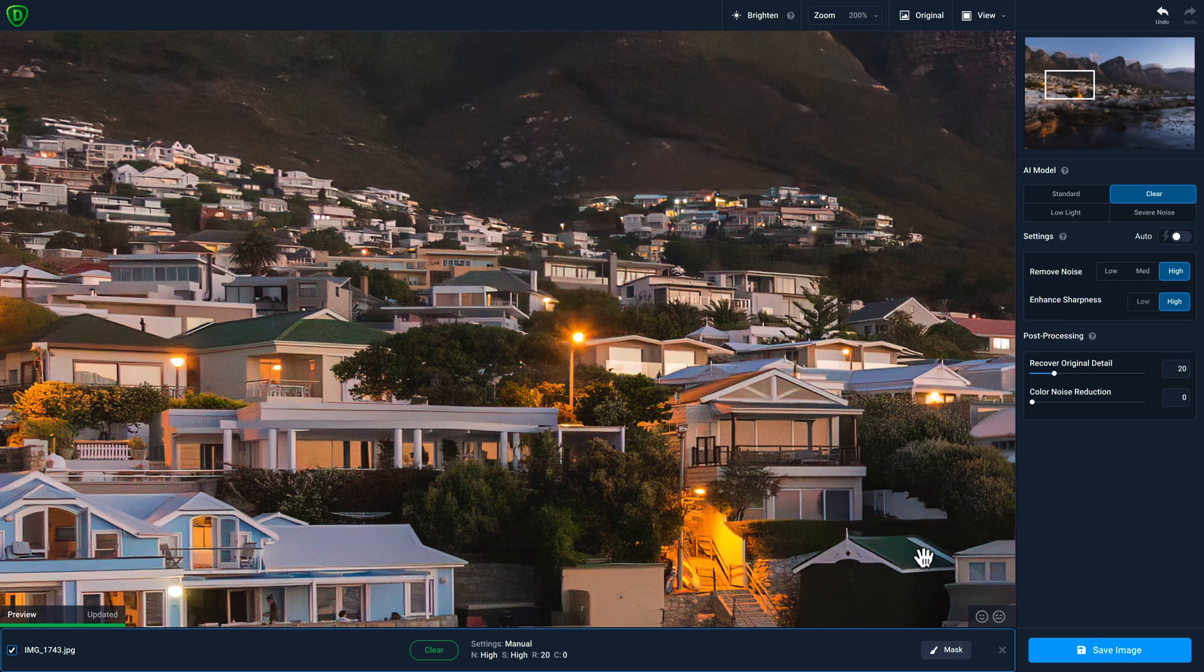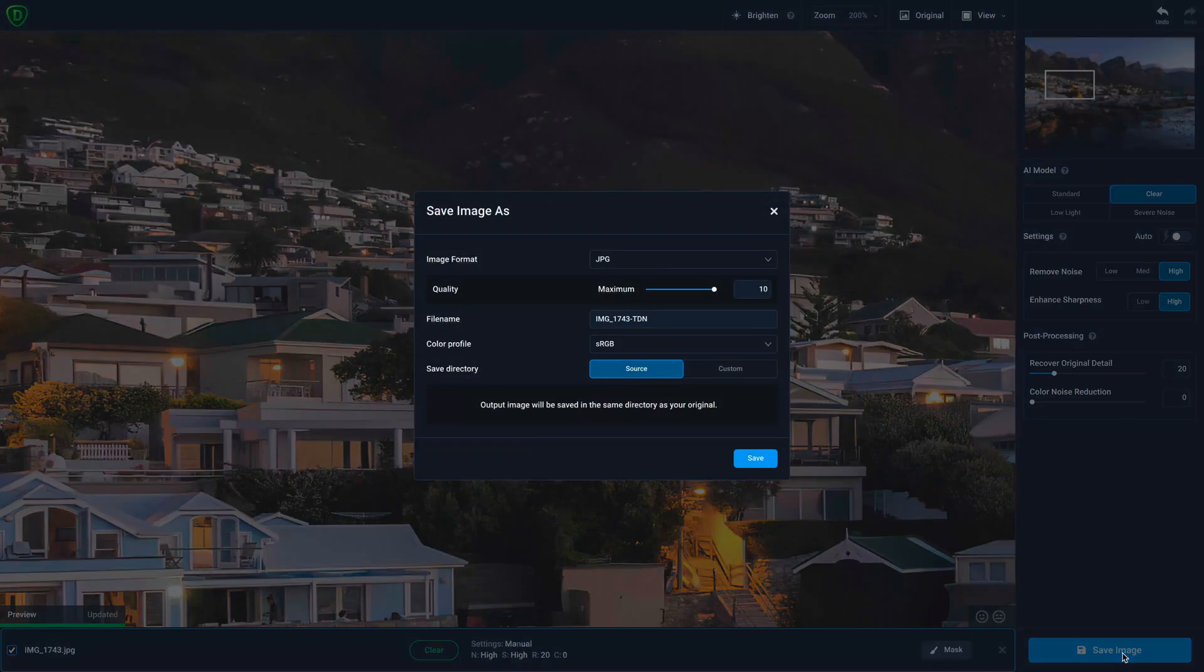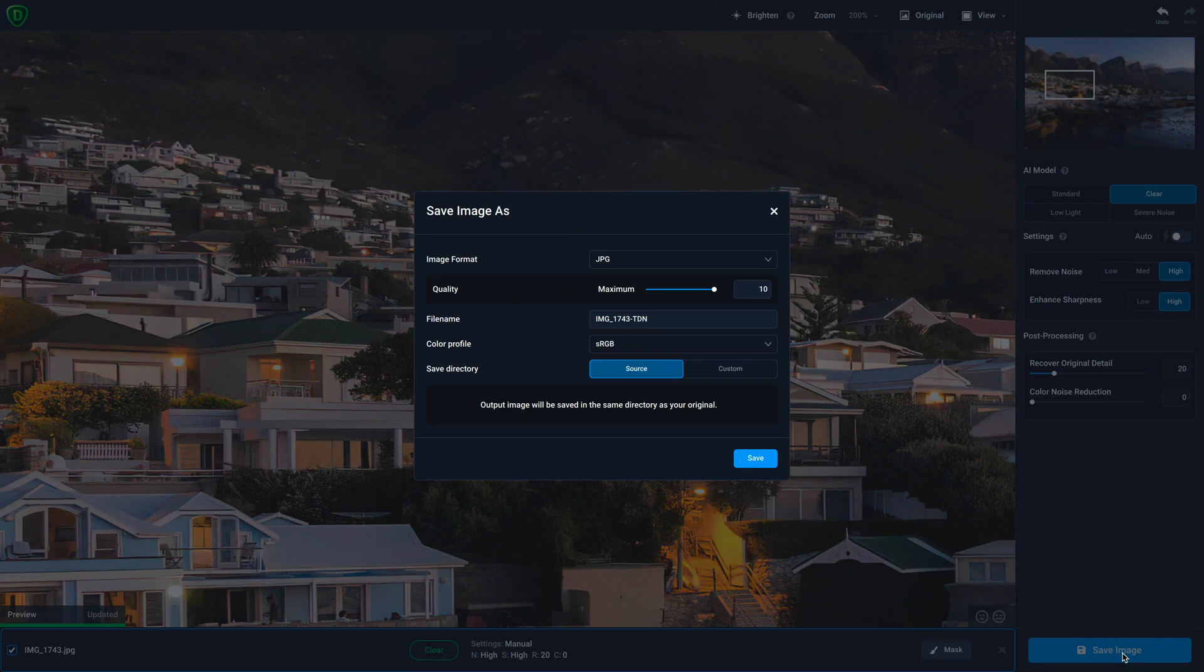When you're happy with the results, just click on the save image button and select the options that you want to apply to this saved version and then click save.